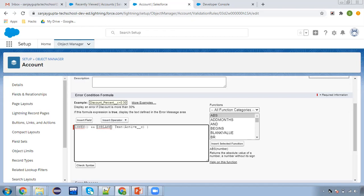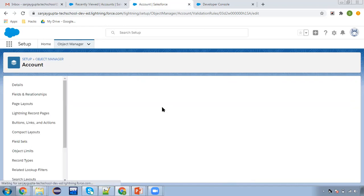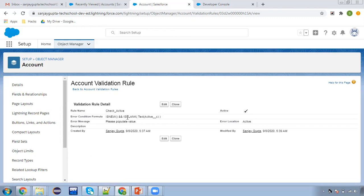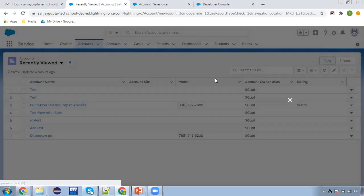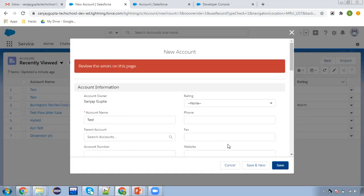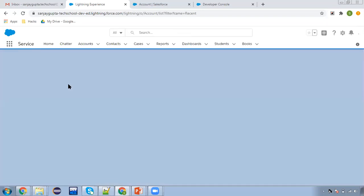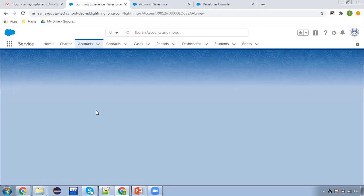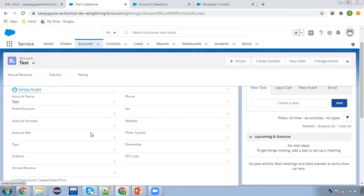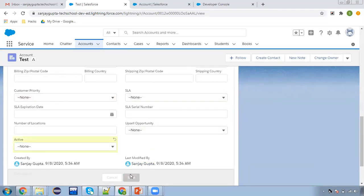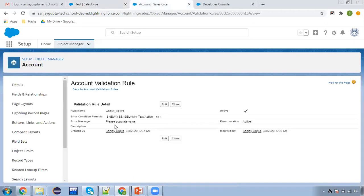I'm adding ISNEW() combined with ISBLANK — so if a new record is being created and active is blank, then the validation rule will fire. If you are modifying or updating an existing record and active is blank, the validation rule will not fire. Now if I try to create a new record and click save, the error is still shown. But if I try to modify an existing record and leave active as blank, it will be saved without error, because in the validation rule I applied ISNEW() — so only if the record is new will this rule fire.